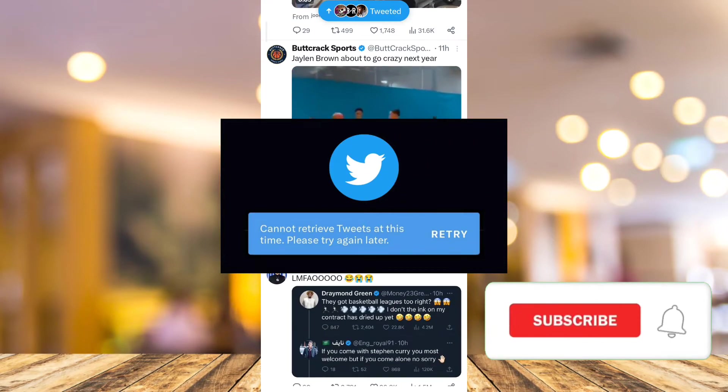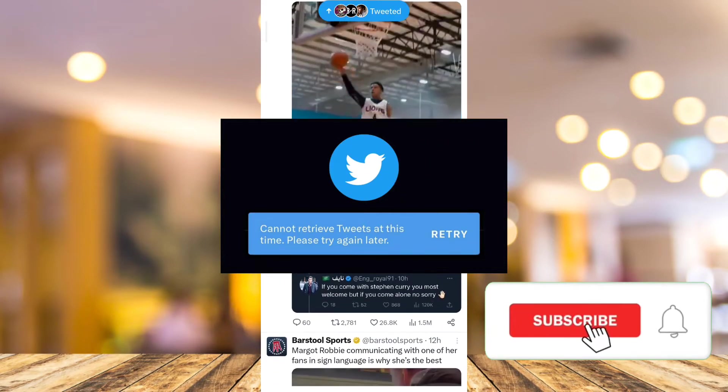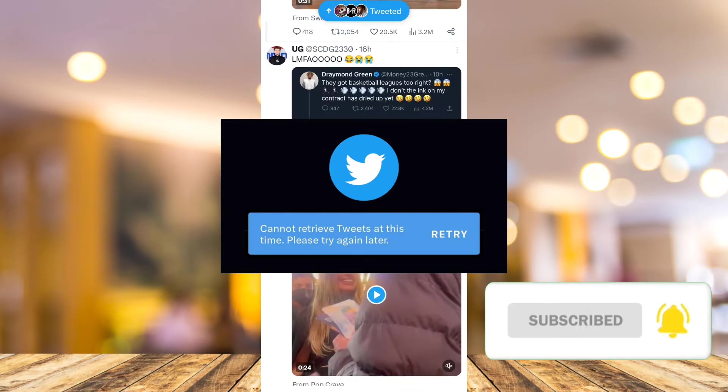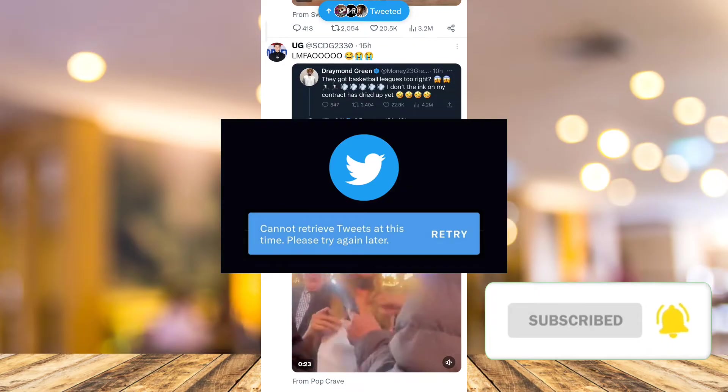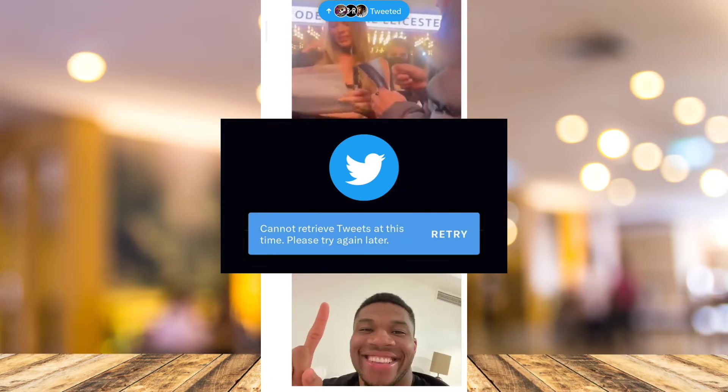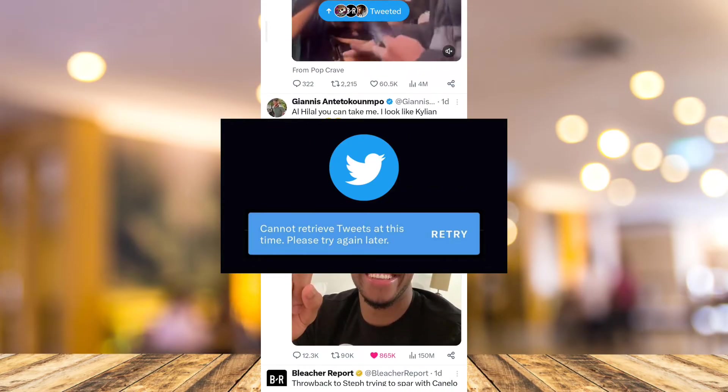Hey guys, welcome to FastFix. In this video, I will show you how to fix this Twitter error: Cannot retrieve tweets at this time. Please try again later.